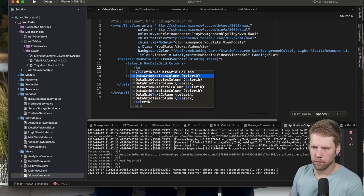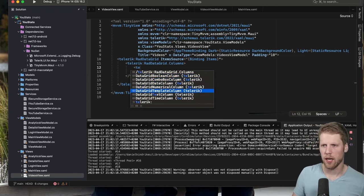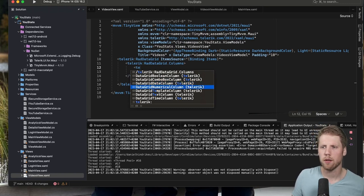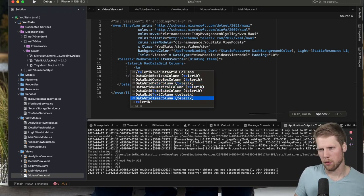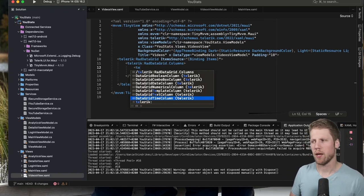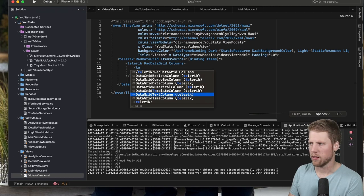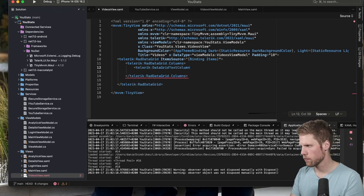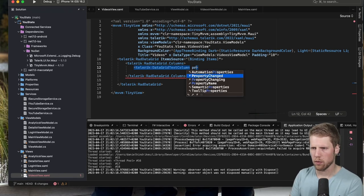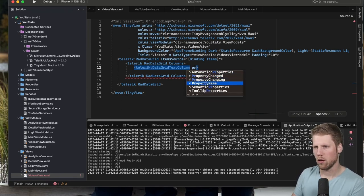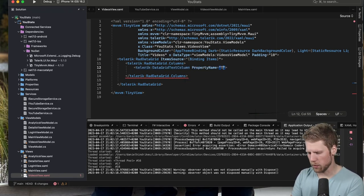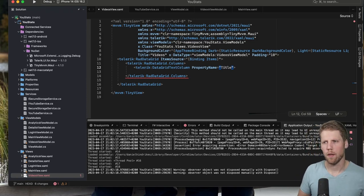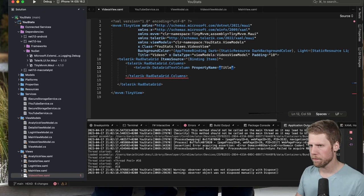Telerik, and then we can have a text column. As you can see here, we have boolean column, combo box column, date column, numeric column, and template column. So it depends on what type of data you have. But let's start with a DataGridTextColumn. And now we need to point to the property that we want to use for this column.